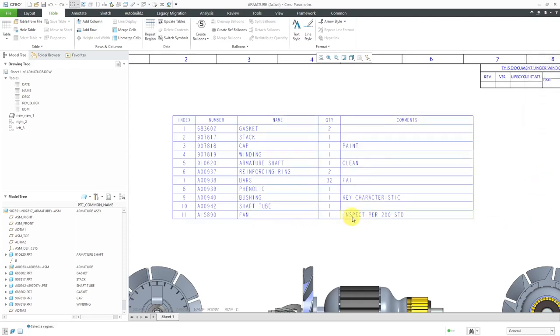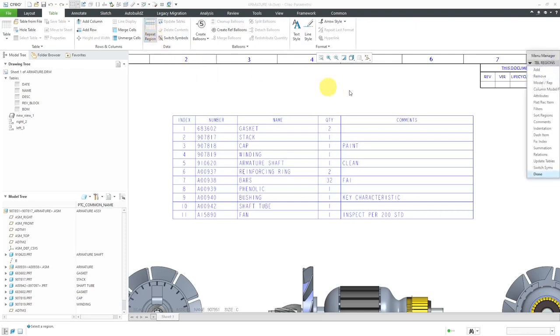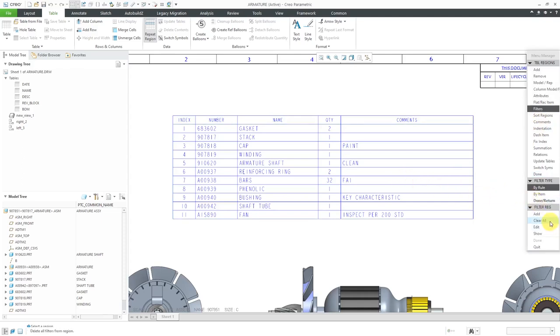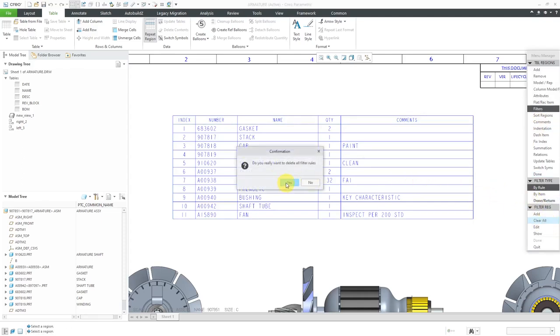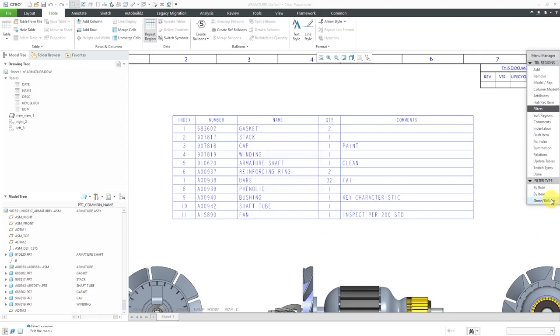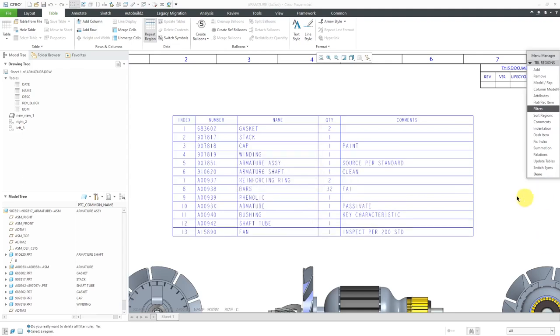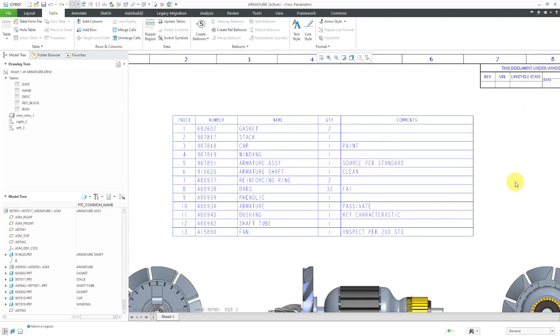You'll notice that a bunch of items went away in here. But again, our different comments stick along with the lines that are in there. What's interesting is if I go back here to Repeat Region, and then go to my Filters, pick the region, and let's Clear All, and click Yes, you'll notice that the ones that were assemblies that went away, when they come back, they still have their comment associated with them.